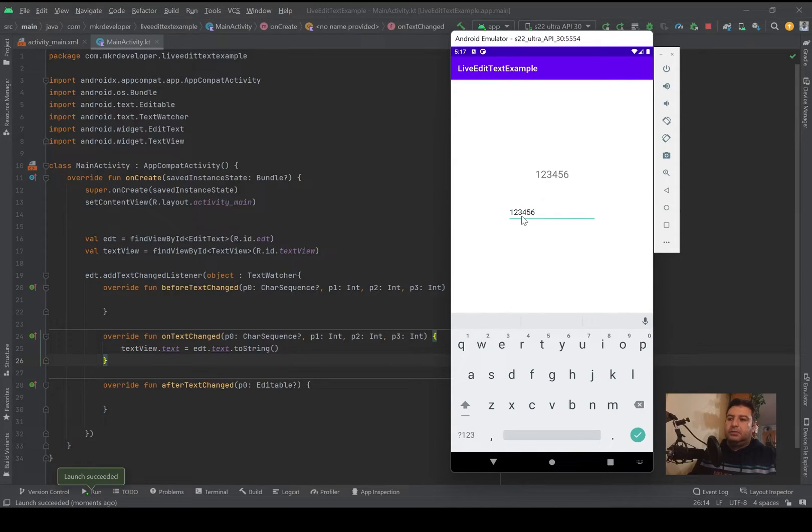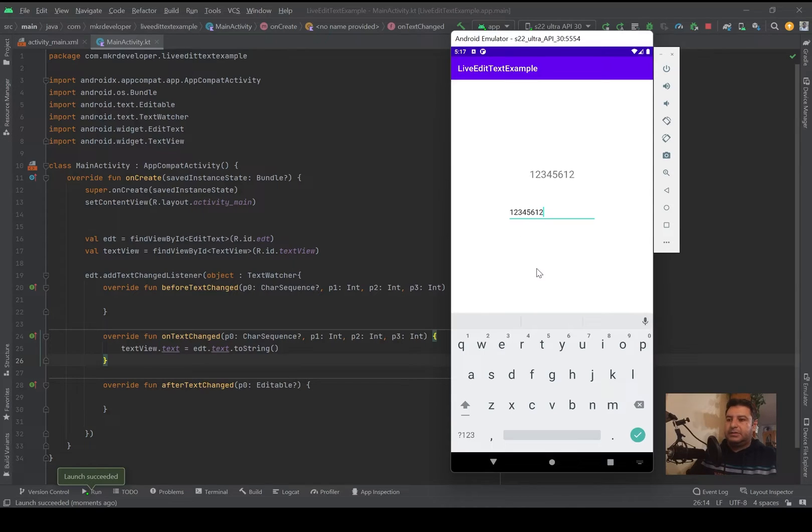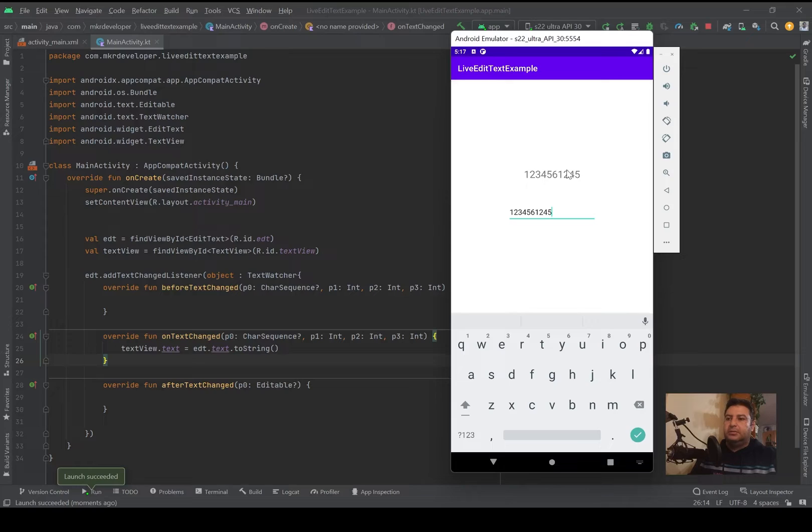Now it's completely live. Whenever I'm pressing a button and typing something here, immediately it will be displayed on the TextView.